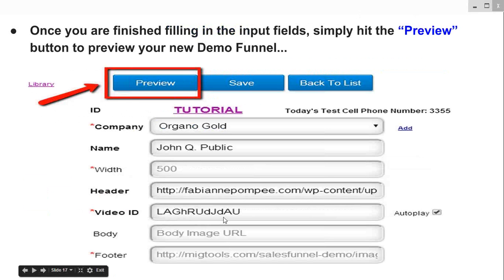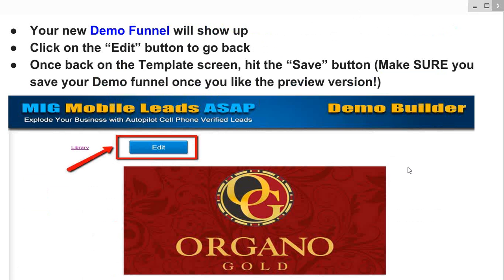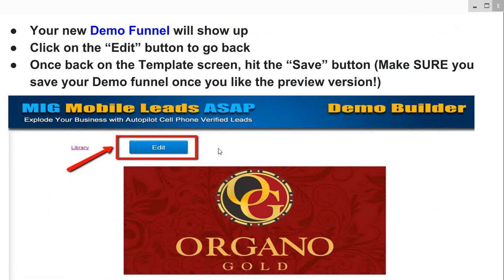Once you have all these fields filled in and hit the preview button, your new demo funnel will show up. You'll see the header image and the video, and at the bottom you'll see where prospects can enter their information to opt in and become a lead. When you're in preview mode, just hit the edit button to go back to your main template where you can edit things. Once back on the template screen, hit the save button. Make sure you save your demo funnel — if you don't save it, it won't be there when you exit your browser and come back.